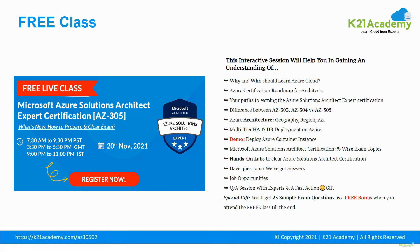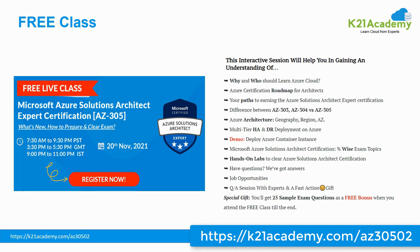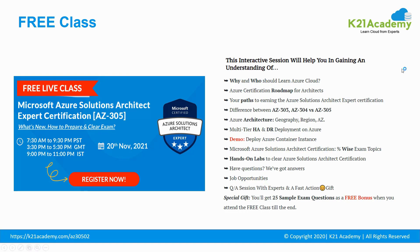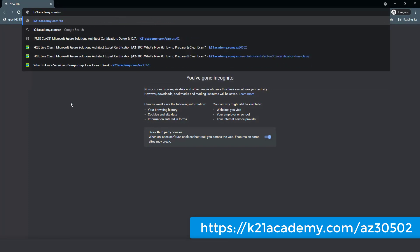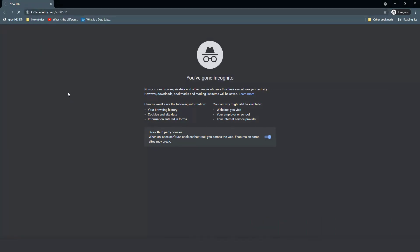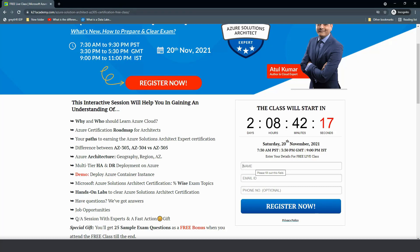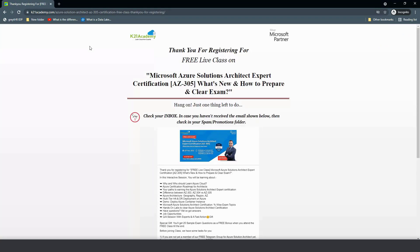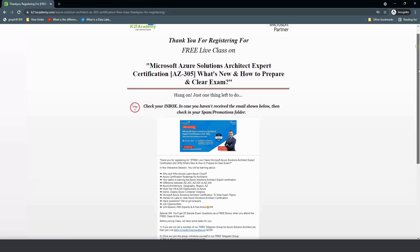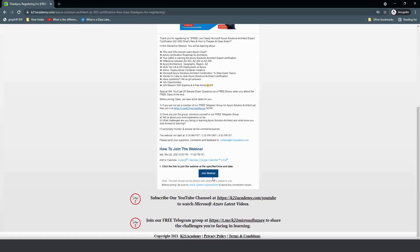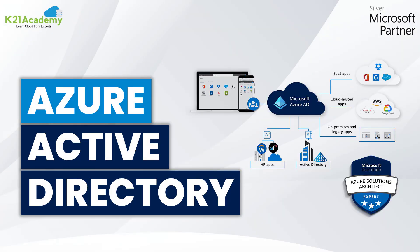We have a dedicated team working for exam preparation and job support. I'd like to invite you for a 45 to 90 minute free class with our certified expert trainer. You can register by visiting k21academy.com/az30502. Just go to the URL in your browser, click Register Now, fill out your name, email address, and mobile number, then click Register Now again. You'll be redirected to a thank you page with all necessary information about the free class and the webinar link. If you found this video helpful, please give a thumbs up. If you have any doubts or queries, put them in the comments section and our team will get back to you. Take care, bye!